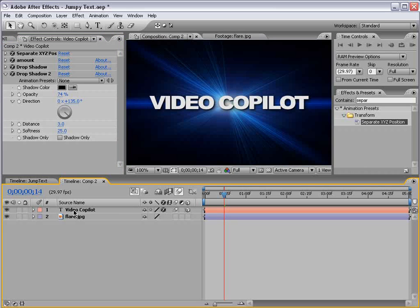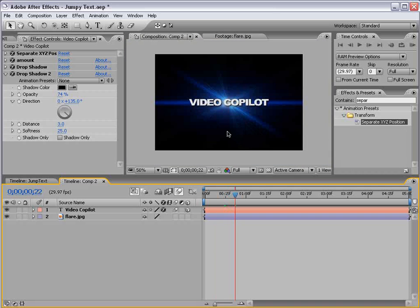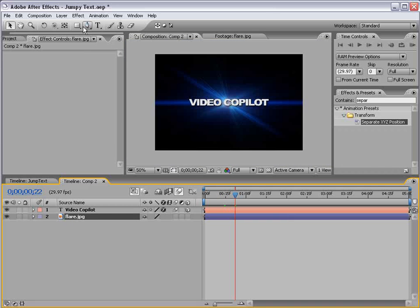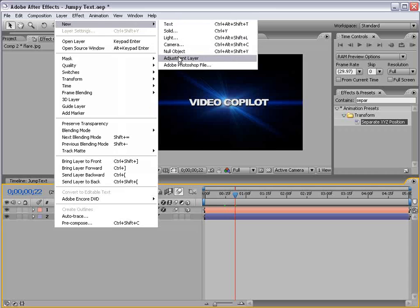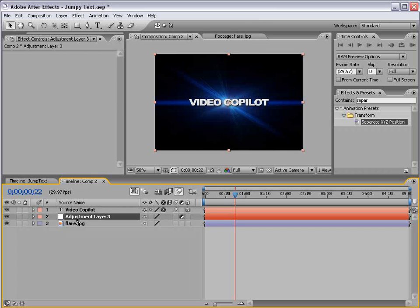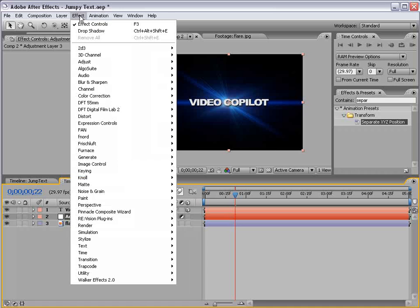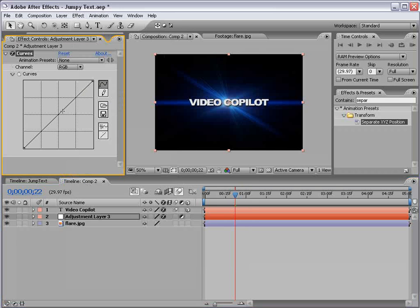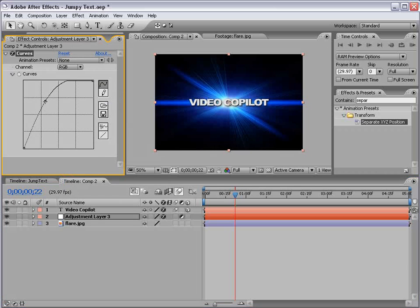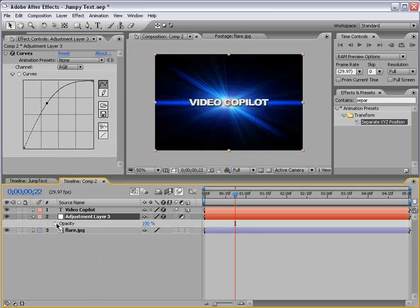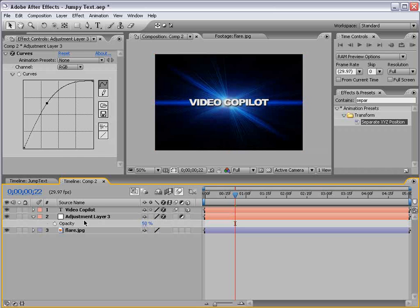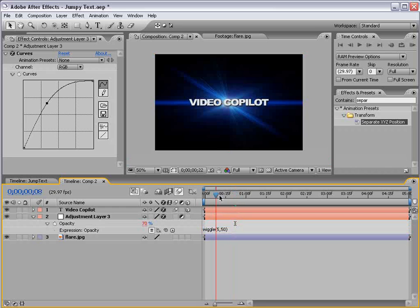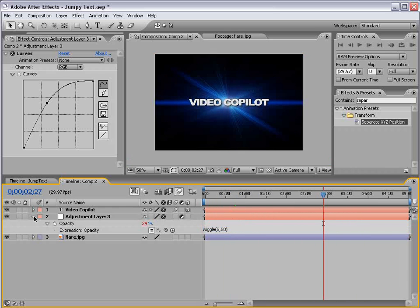Anyway, so now we have our text kind of flies in. And this is a still image, but we can add some life to it also. So, I'm going to create an adjustment layer. And we'll put that just above the flare background. And I'm going to choose Effect, Color Correction, Curves. And we'll just brighten it up. Then, we'll hit T for the opacity. Set it to 50%. Then, I'll alt-click, type wiggle, 5, 50. And five times a second, it'll offset 50 pixels or so. So, the opacity will just kind of go up and down looking like that.